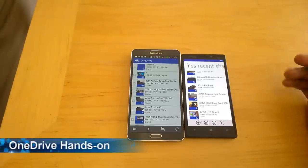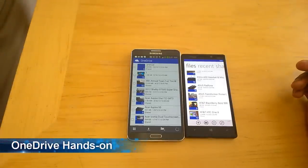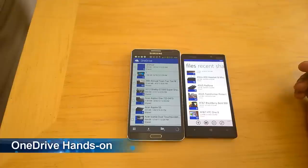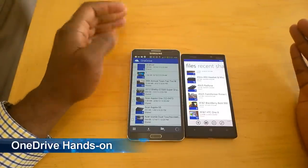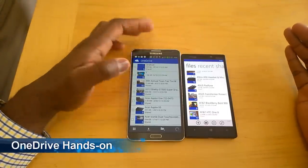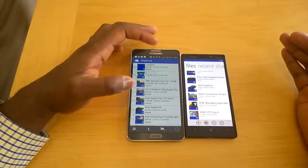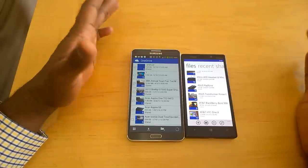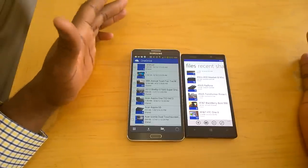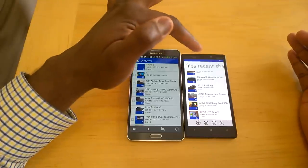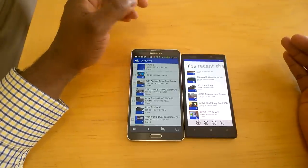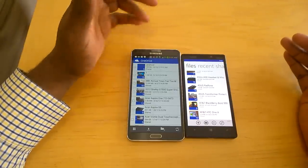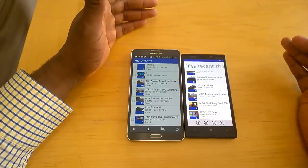Hi guys, this is Thundee from MotorWork. Here's a quick video on the new OneDrive. OneDrive is basically SkyDrive rebranded with a few other features added to it. It's been updated across the board — OneDrive is now available on Android, Windows Phone, and iOS.